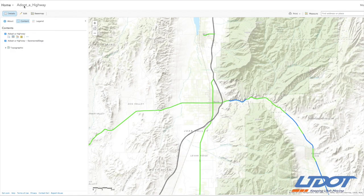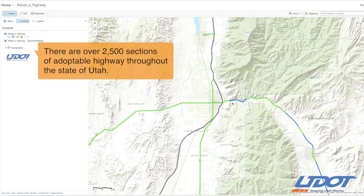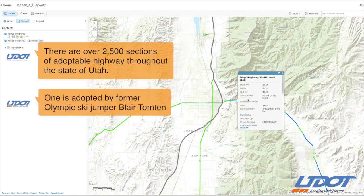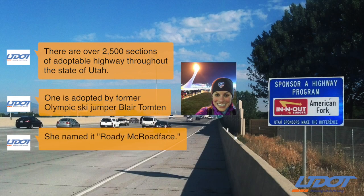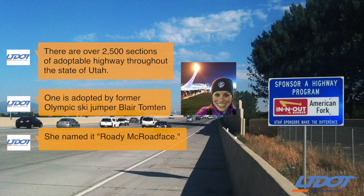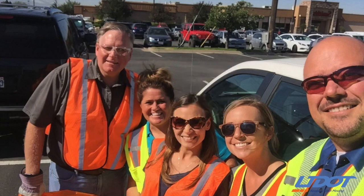There are a couple of projects we've been working on in Region 1. One is the Adopt-A-Highway program — actually having all the sections that are available to adopt available to the public on a map, so they can visually see which sections they can adopt, and then click on that link, fill out the application, and send it to the director.